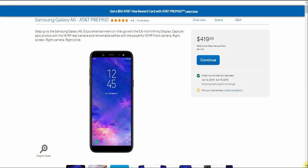So it says step up to the Samsung Galaxy A6. Enjoy entertainment on the go with the 5.6 inch display. Capture epic footage with the 16 megapixel rear camera and remarkable selfies with the powerful 16 megapixel front camera. Right screen, right camera, right price. Not really, it's a bit steep. But that's just me.